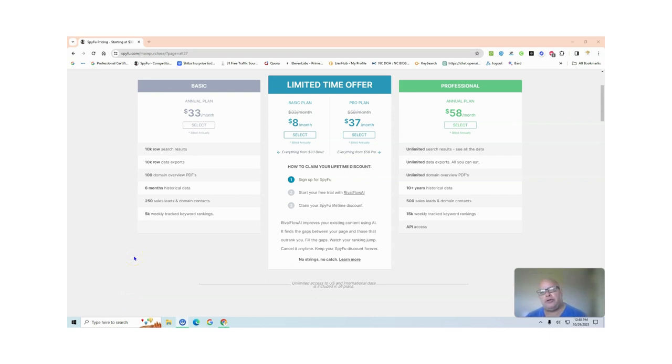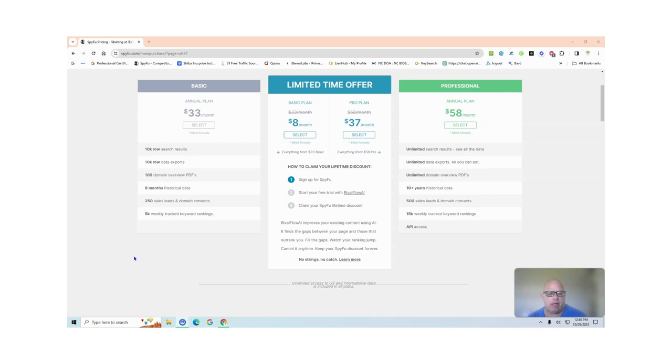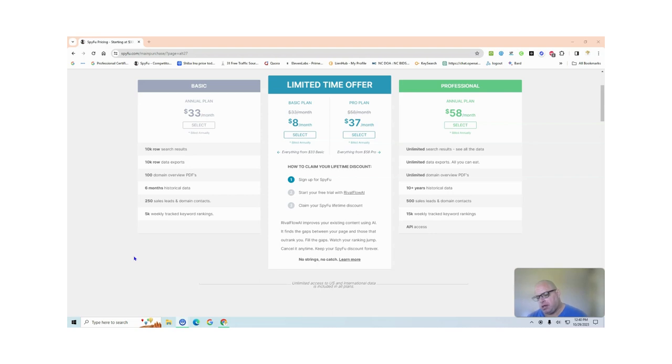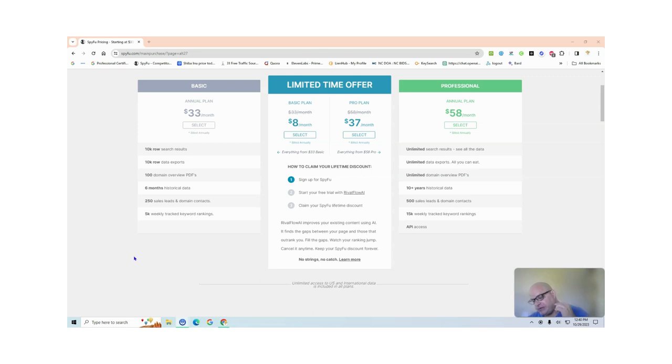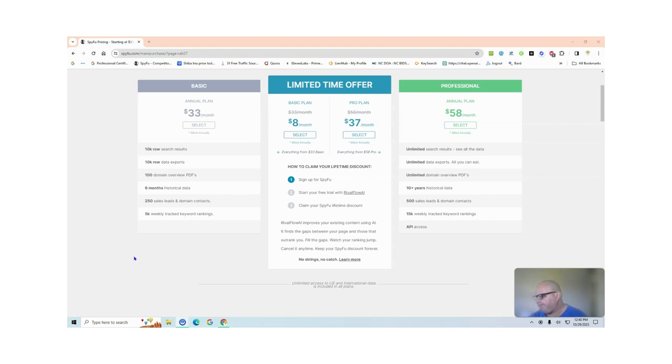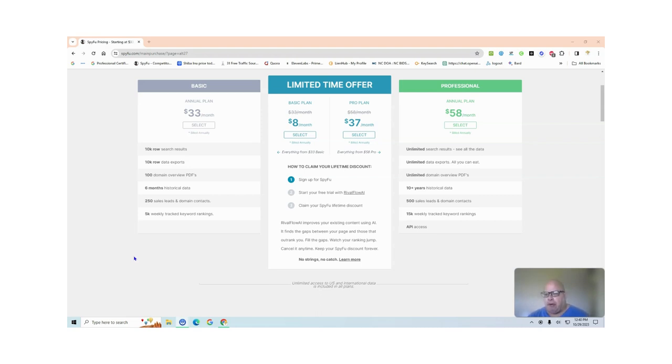I use SpyFu for researching keywords and paid advertising. We do everything in real estate, but I'm getting into keyword research and helping other people with rankings. There was a new program out called Writer's Flow AI.